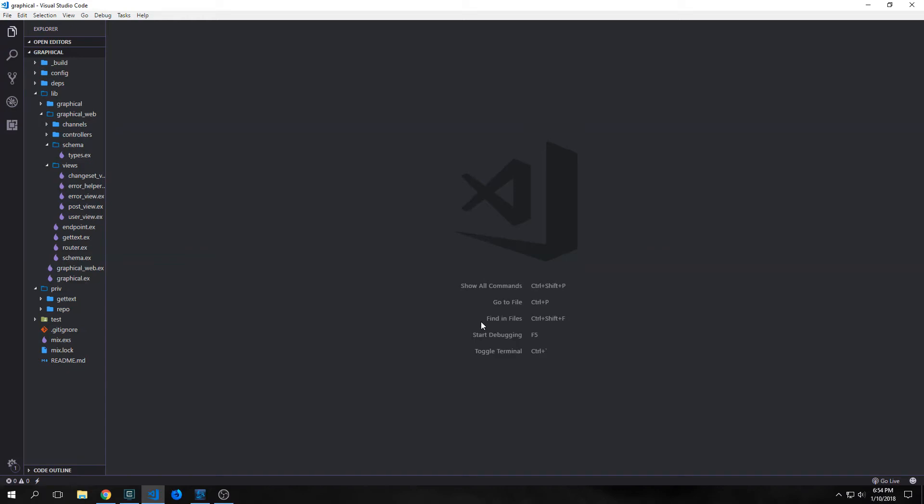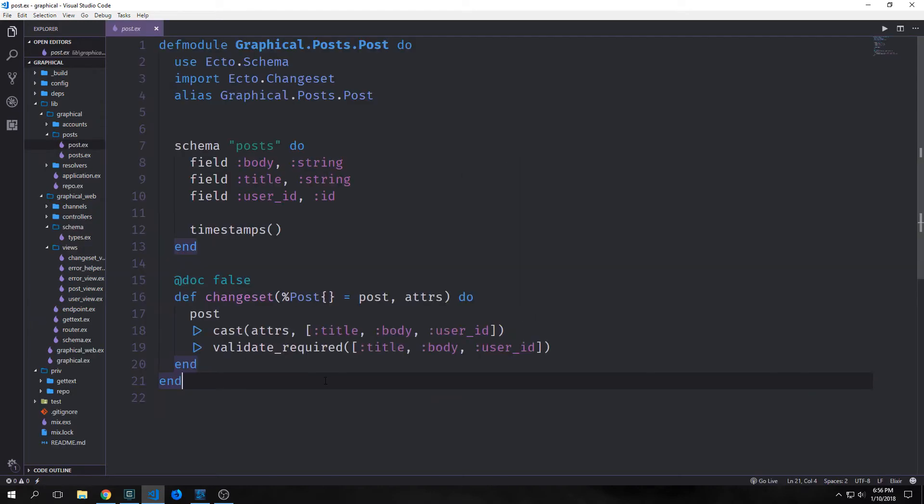Hey guys, welcome back to the Elixir Phoenix 1.3 tutorial. Today we're going to be adding some CRUD to our GraphQL endpoint. In GraphQL there are only two types of operations: queries and mutations. A mutation is an operation that mutates the underlying data system. Mutations are how we create, read, update, or delete data, and you can also use mutations for things like login authentication and sending tokens back and forth from the server.